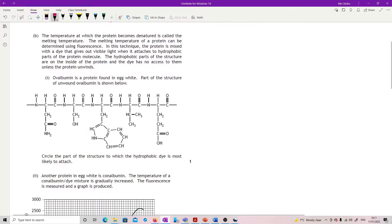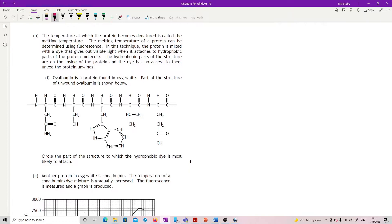The temperature at which the protein becomes denatured is called the melting temperature. The melting temperature of a protein can be determined using fluorescence. In this technique, the protein is mixed with a dye that gives out visible light when it attaches to hydrophobic parts of the protein molecule. The hydrophobic parts of the structure are on the inside of the protein, and the dye has no access to them unless the protein unwinds.